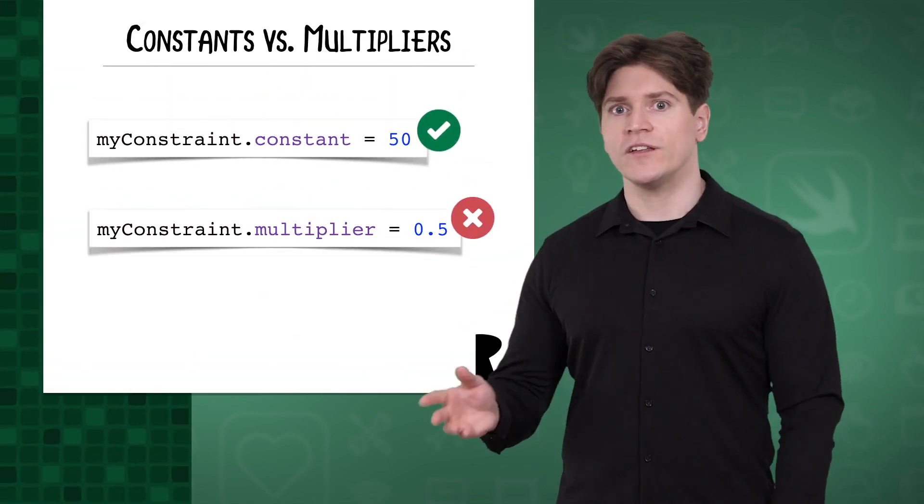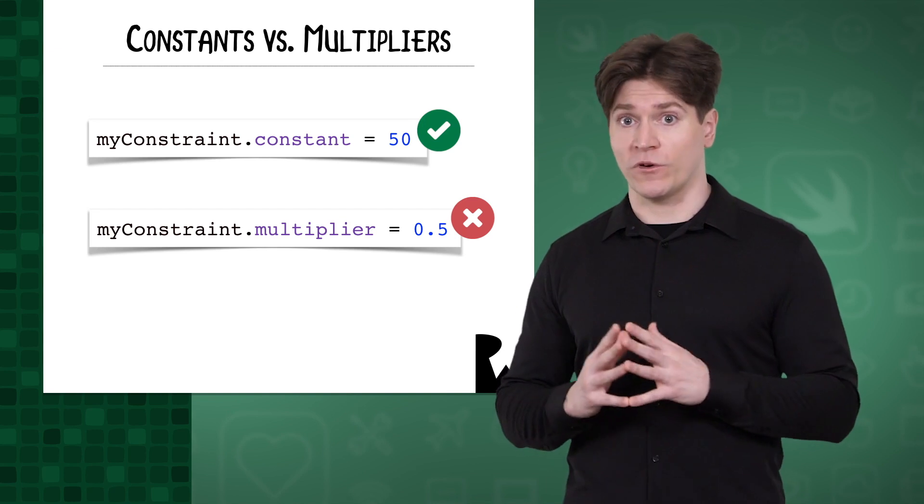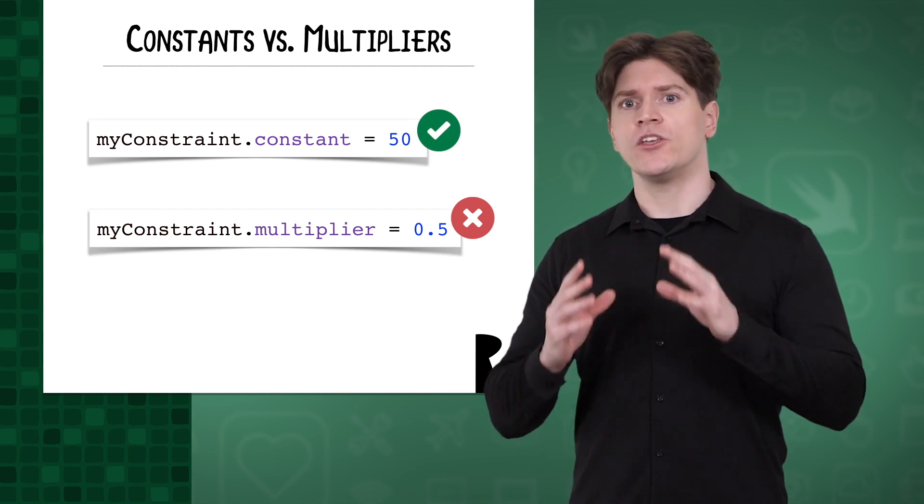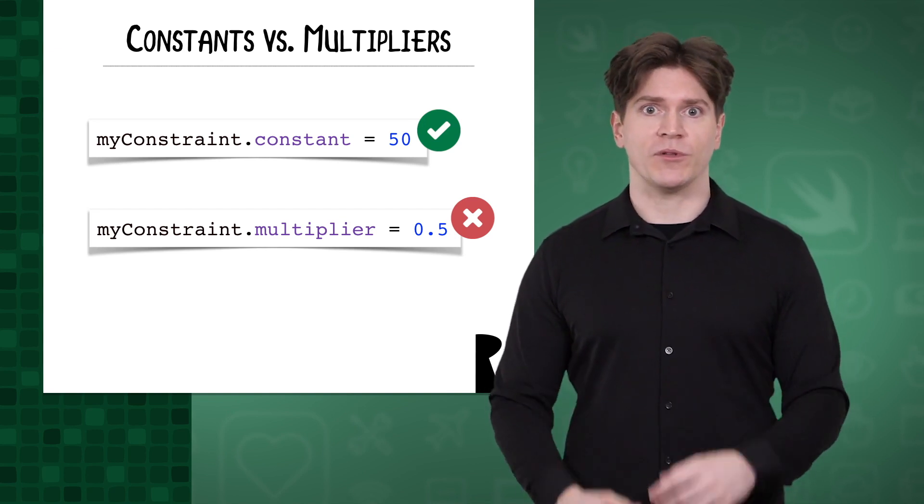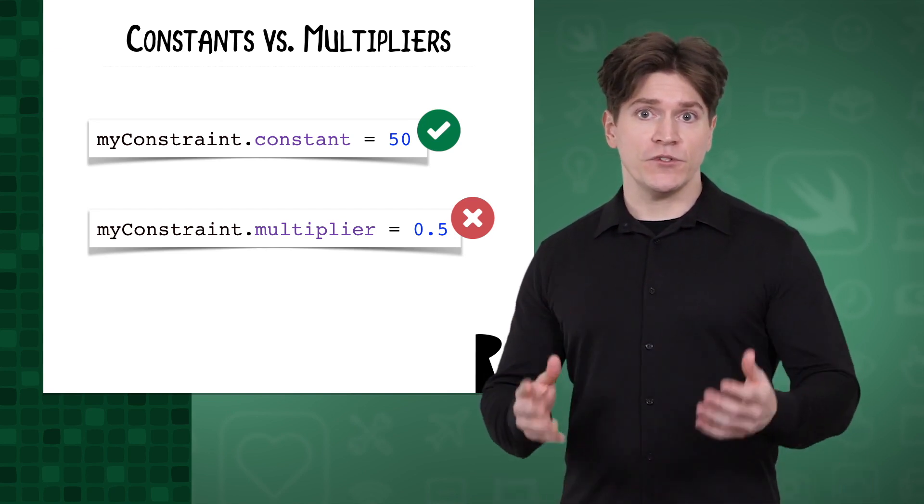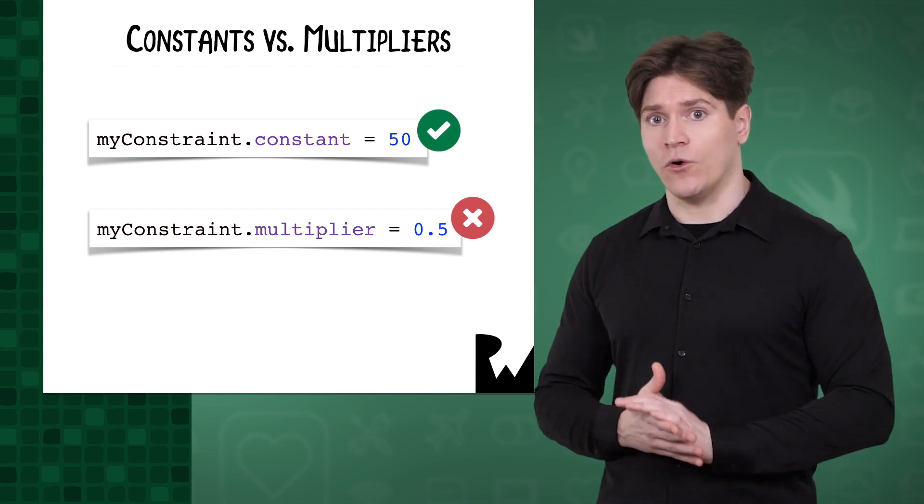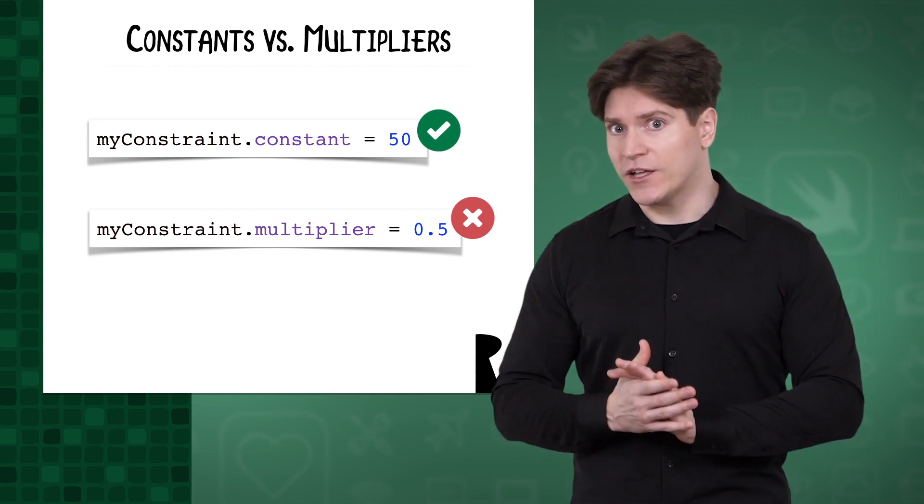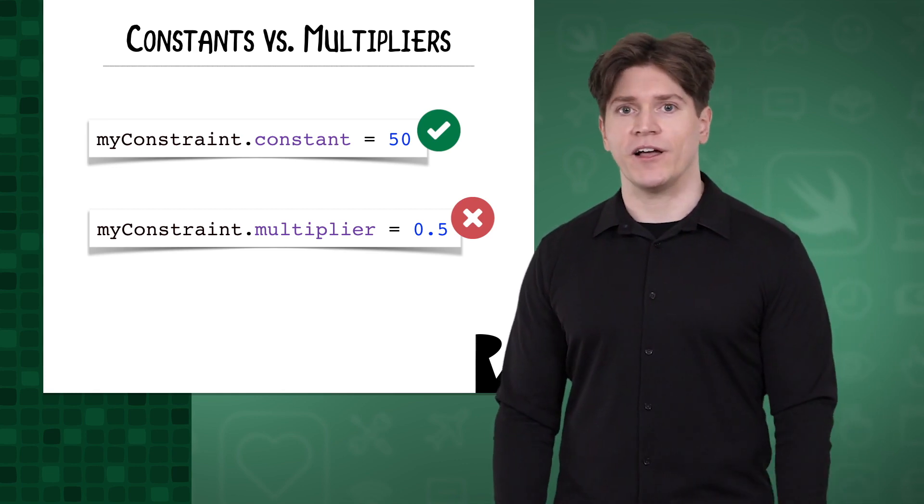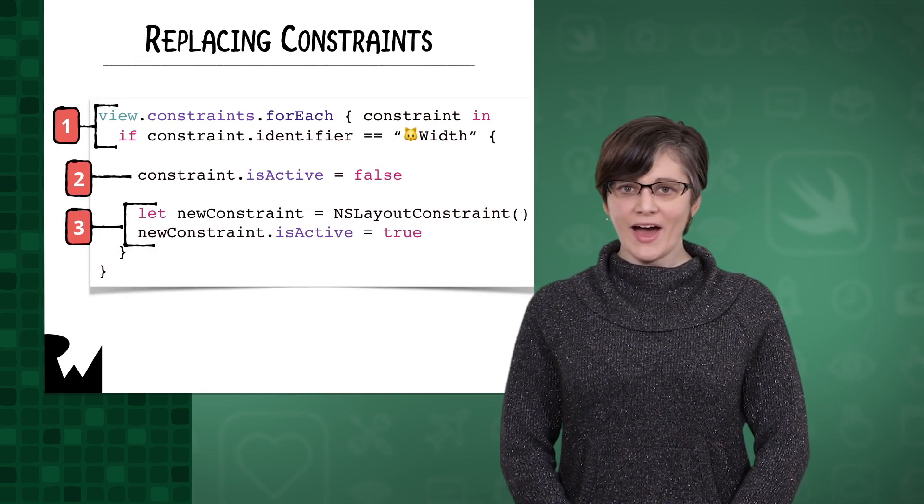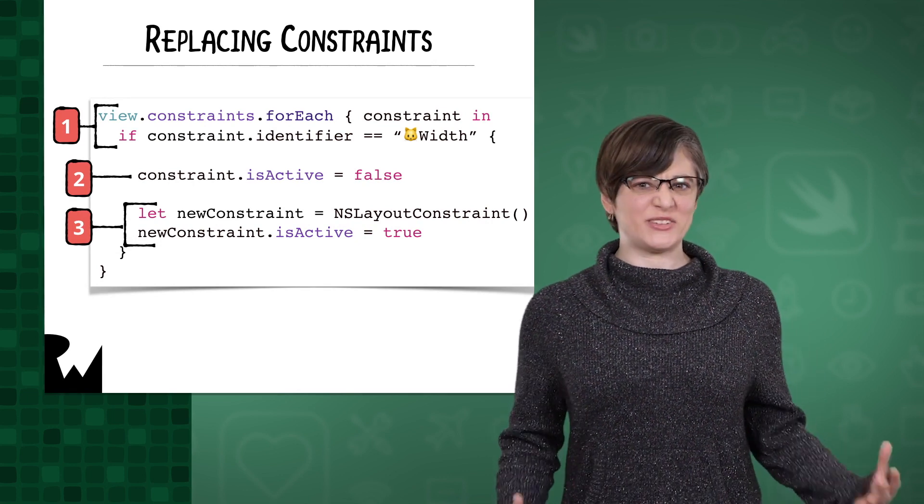Now that you're well versed in animating constants, it's time to revisit the other constraint property we wanted to animate, the multiplier. This will require some new techniques. Animating multipliers is not as straightforward as animating constants. While simply changing the value of the constant works perfectly, you cannot take the same approach with multipliers. This is due to multiplier status as a get-only property. So how do you change the multiplier? You actually have to replace the entire constraint.